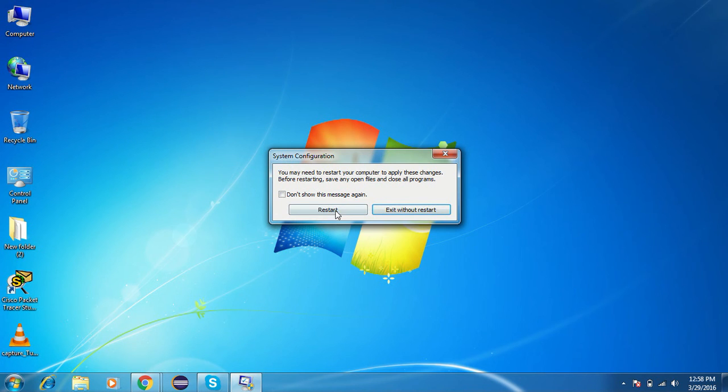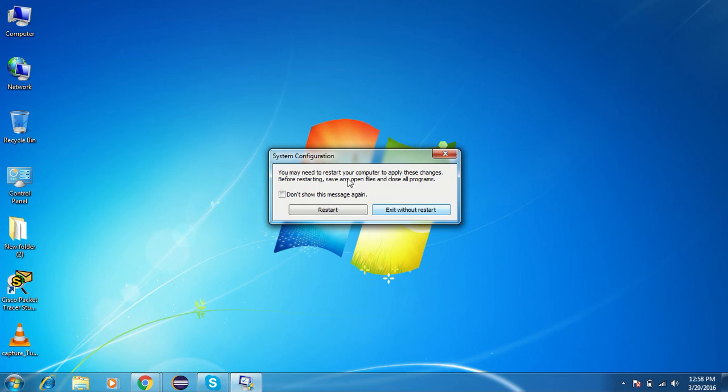Once you click OK, it will give you two options: either restart or exit without restart. I don't want to restart my computer right now, so I'll just click on exit without restart, but you can click on restart.